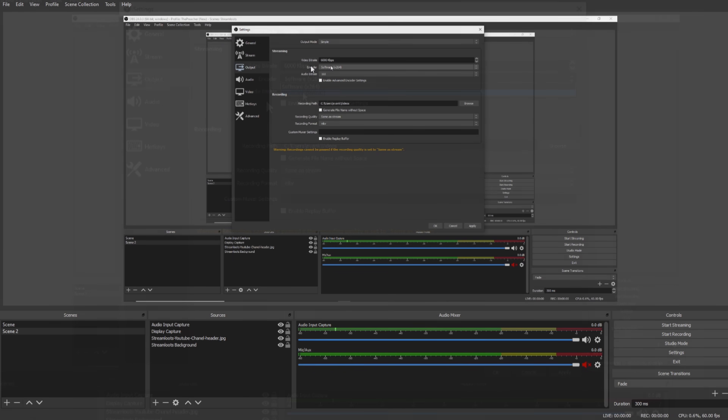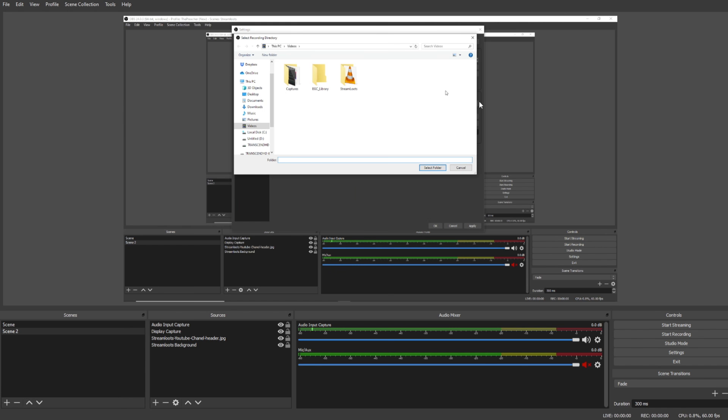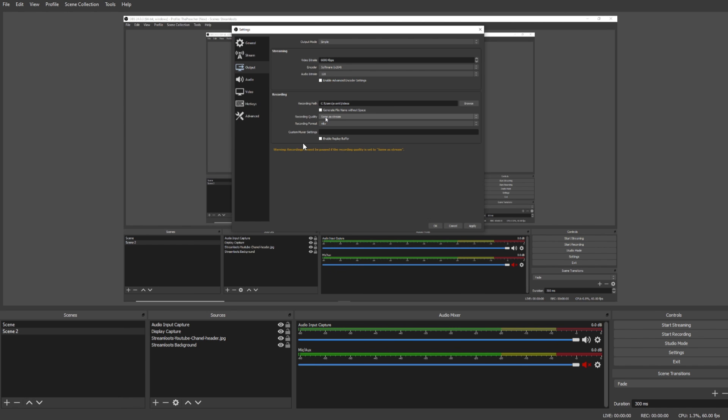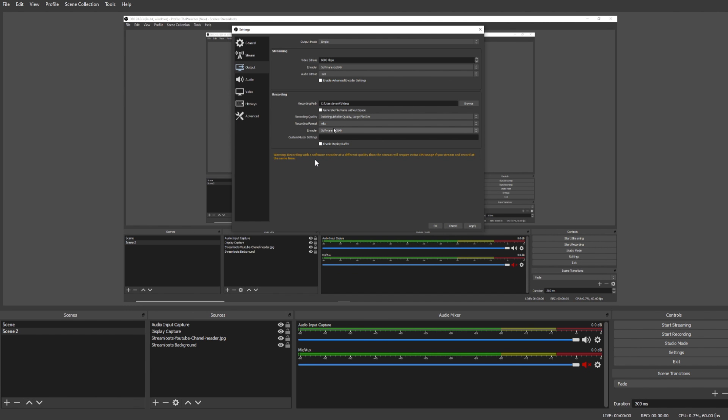The audio bitrate should be set to 128 as this is what most streaming platforms accept. When recording, we're going to want to choose where our videos are saved, so we're going to click Browse and we're going to select a folder that we want our files to be saved in. Under recording quality we can either record in the same quality as our stream or we can change it. I recommend selecting the Indistinguishable Quality here.